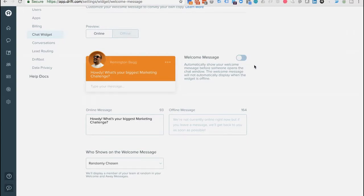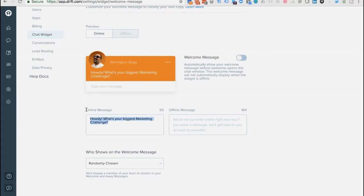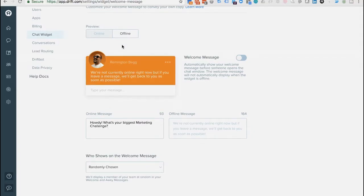If you've got a lot of playbooks running that are very direct on certain pages, you may or may not want the welcome message turned on. But if you've got a free account, it's probably a good idea since that's going to be the main way you reach your customers. With the online message, you can make it short and sweet — something that might get someone to open up. You've also got your offline message, which is set as default, and you can preview it.